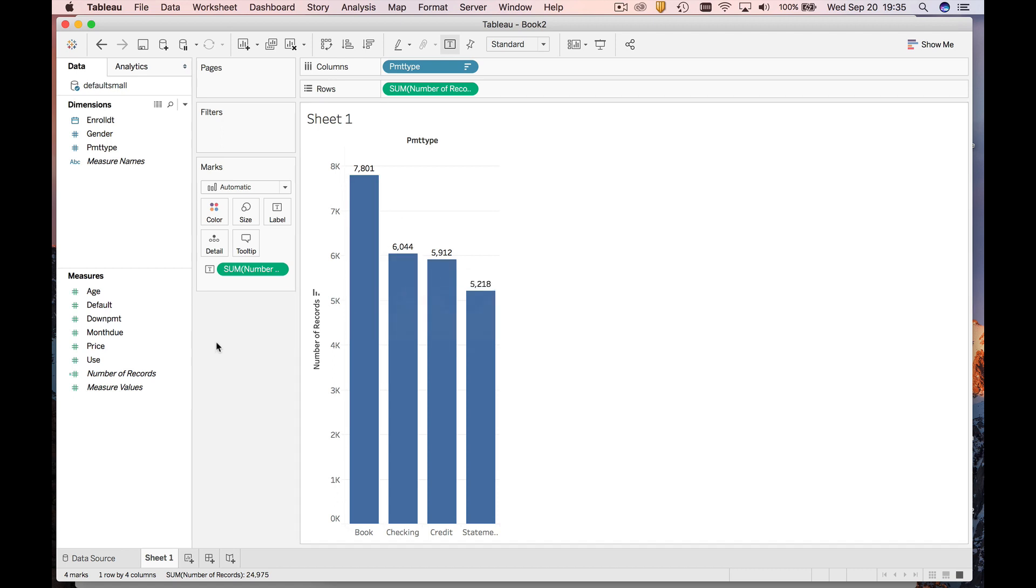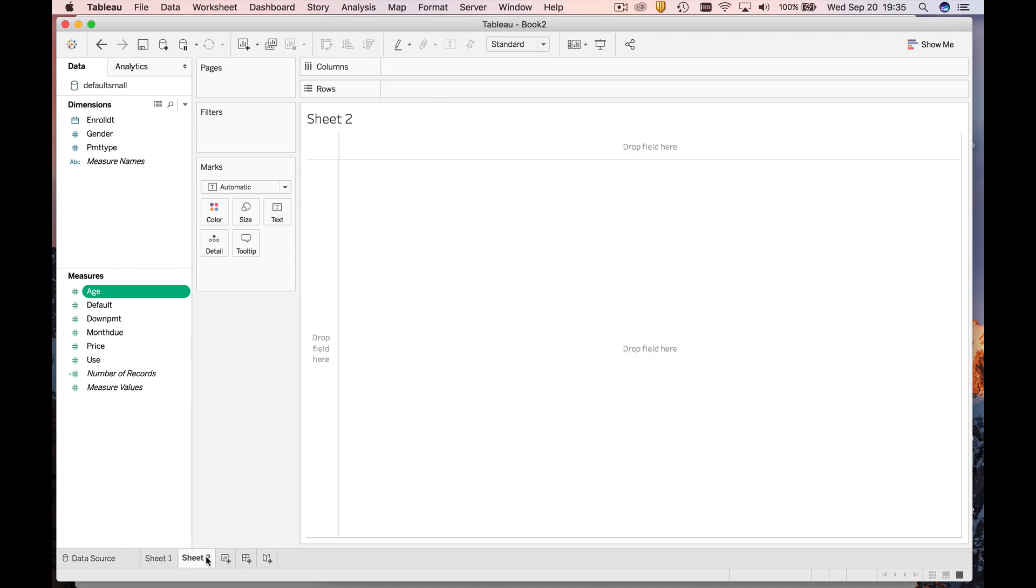What if you have a numerical variable? How do you make a chart there? For example, let's study the age variable. I'm going to make myself a new sheet. To do that, we're going to come down here. If you hit plus, you're going to get a new sheet, and I'm going to drag age into the drop field here, just like we did before.